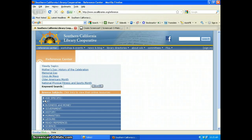Finding a particular college that offers the program you want can be a frustrating search. Today we're going to look at two college search sites that can be found in the SCLC webliographies. These sites do not list every college or university; however, they can be good places to start your search.